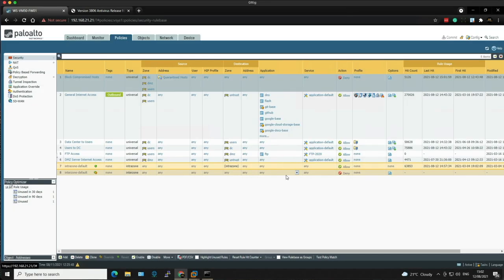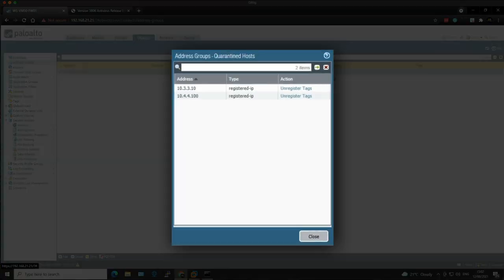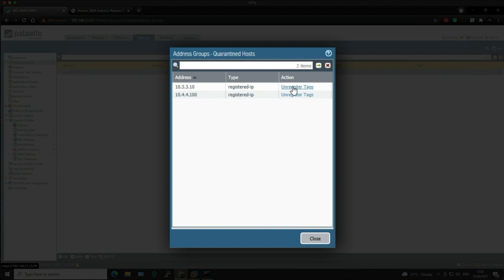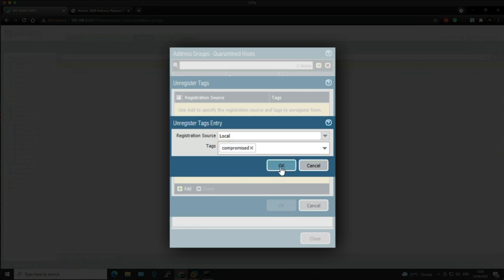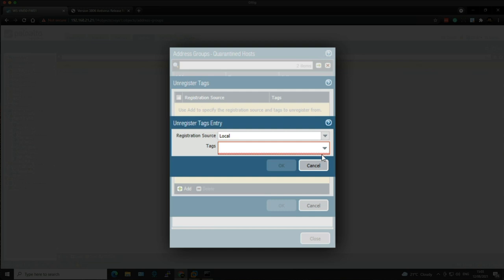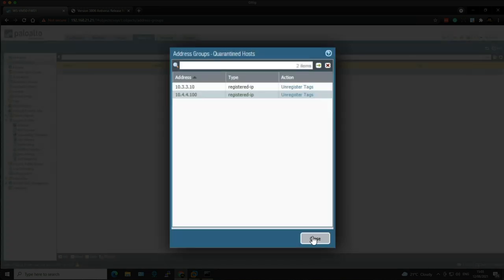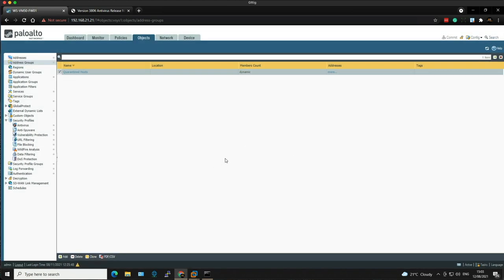This would generally result in the user calling the IT service desk, a ticket being raised and passed to the network security admins to investigate. Once the machine has been cleaned up, the firewall admin can unregister the client from within the DAG. Go back to Objects, go to the DAG, click on More — you've got the option to unregister. Click Unregister Tags, click Add, look for the tag 'Compromised', click OK and OK. Do the same for the internal DNS server, click Add, find the tag, click OK and OK. Now they've disappeared out of the dynamic address group — these machines will be back on the network as long as they don't attempt to go back to that malicious domain or any other malicious domain.